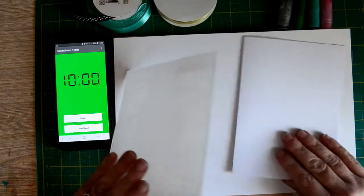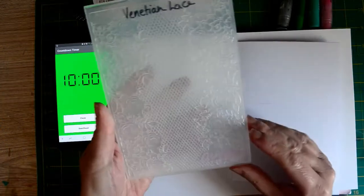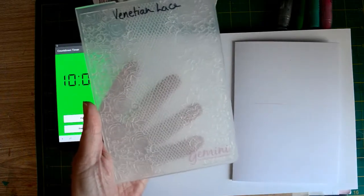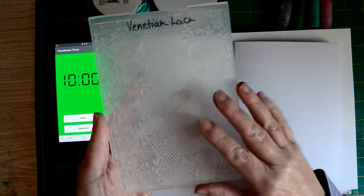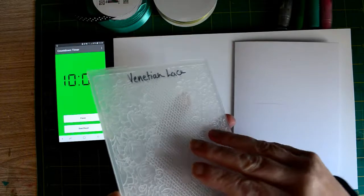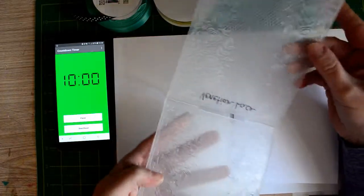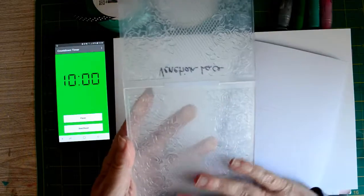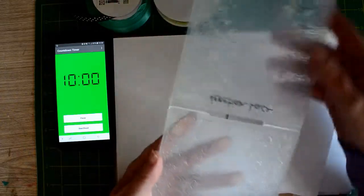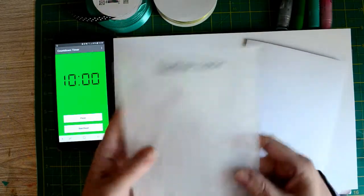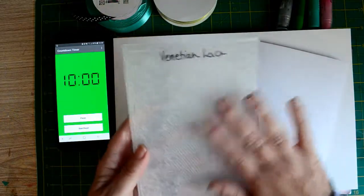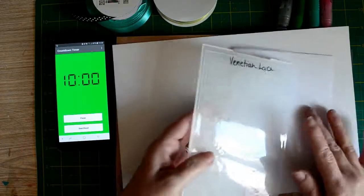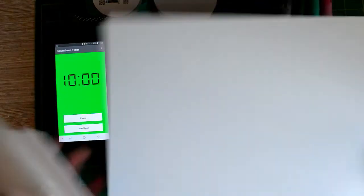I've got a card blank, I've got an embossing folder, this is the Gemini 3D Crafters Companion Venetian lace. It is a beautiful embossing folder and I've not really used embossing folders for a while. They're such an undervalued piece of equipment. I've got a piece of plain white card.